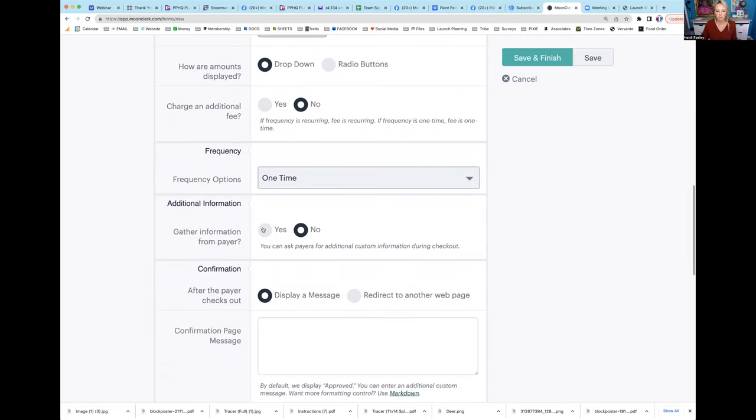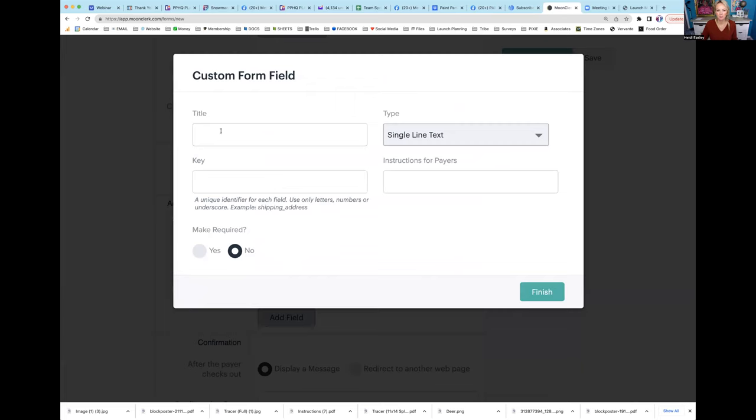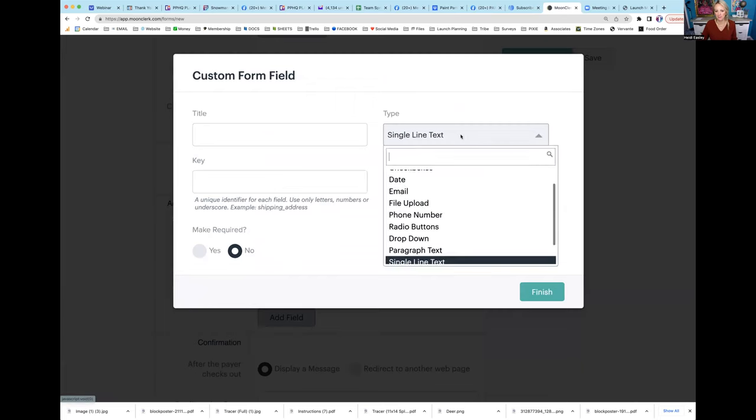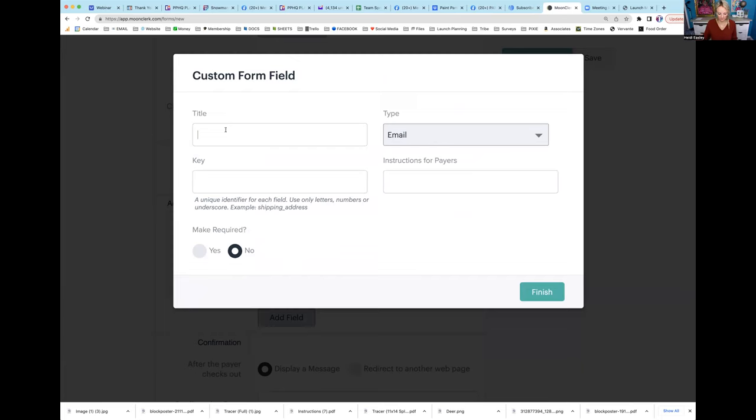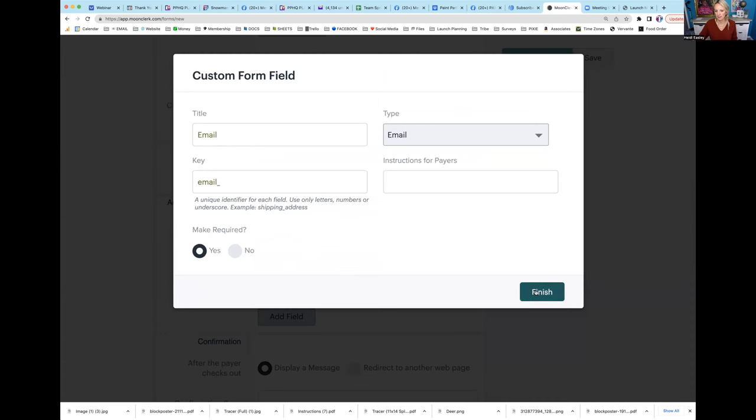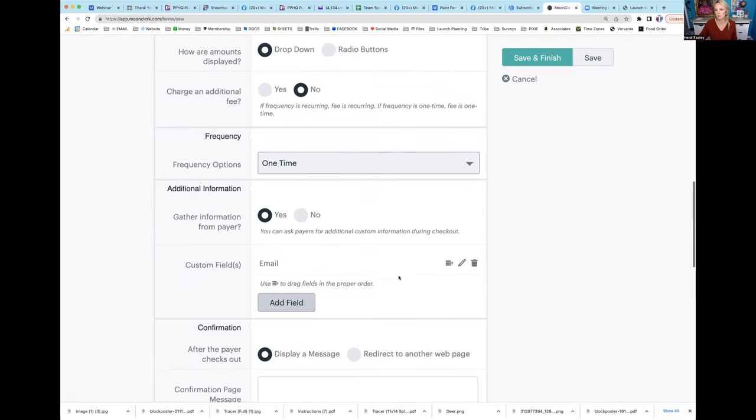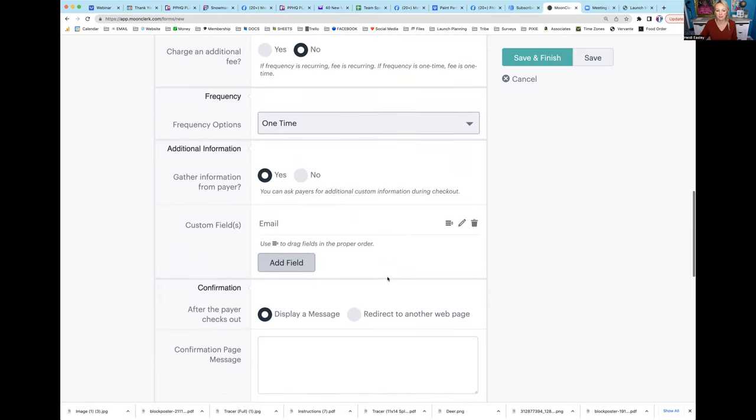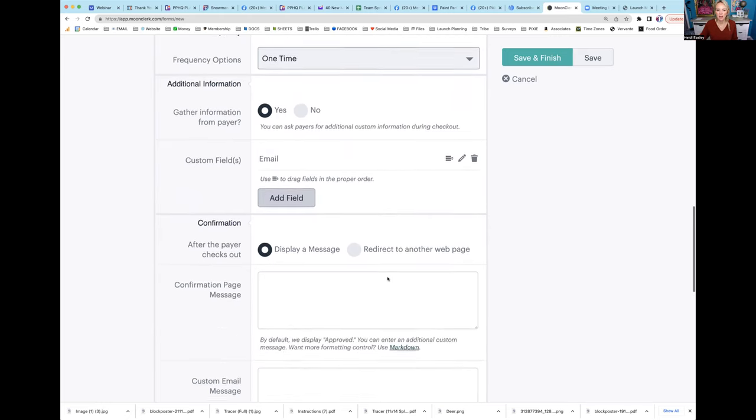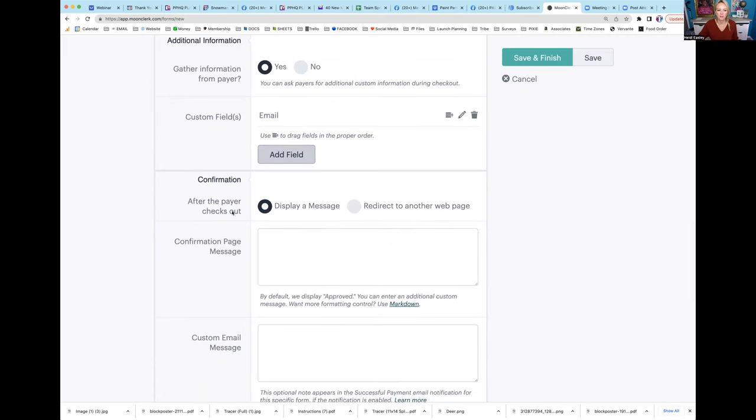Gather information from payer? Yes, I need their email. I'm going to drag down email here, title it email, make required yes, and hit finish. If you're trying to gather their address or phone number, you can make any of those fields mandatory. But just a caution - the more you make mandatory, the more people get frustrated at checkout and abandon cart, so be careful with that.